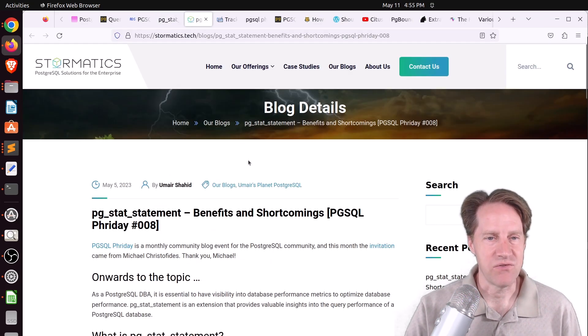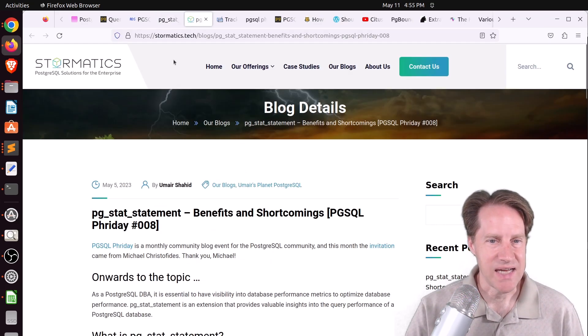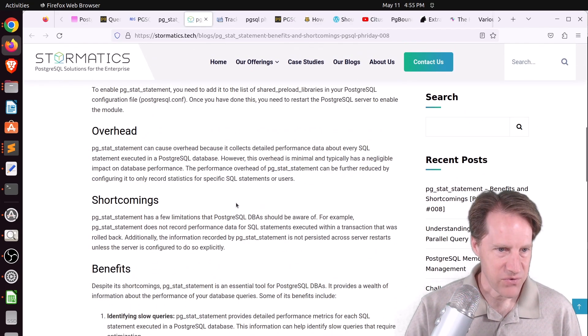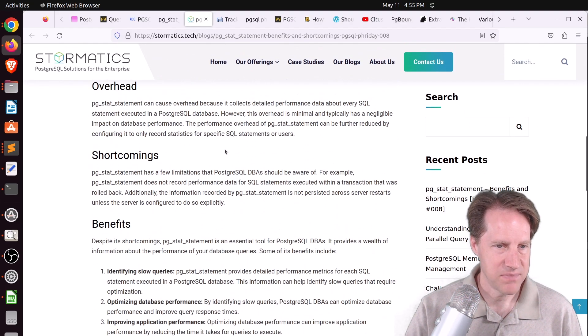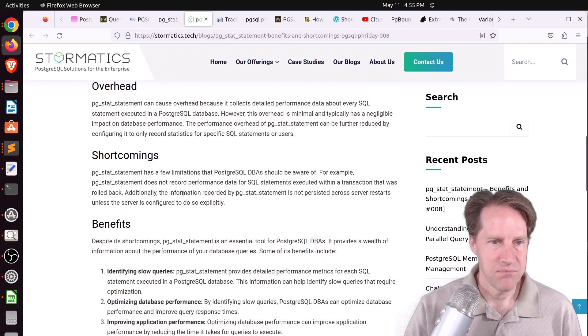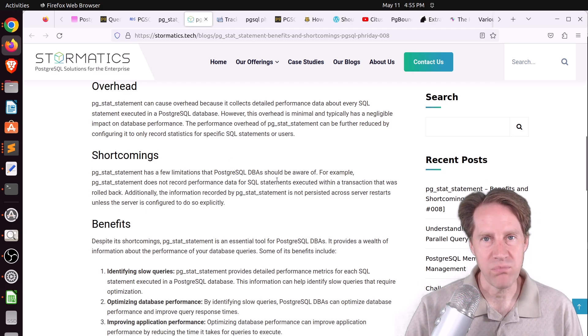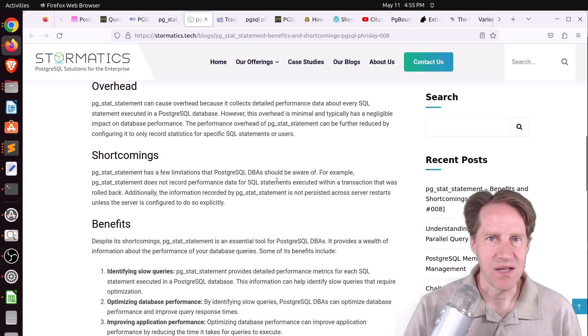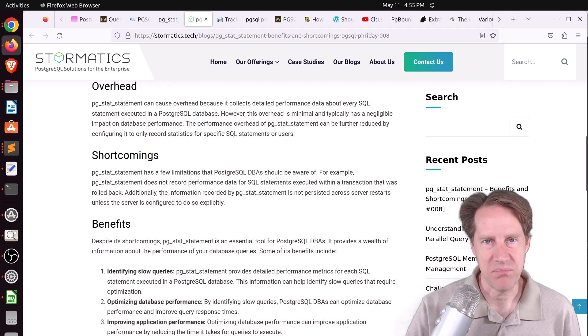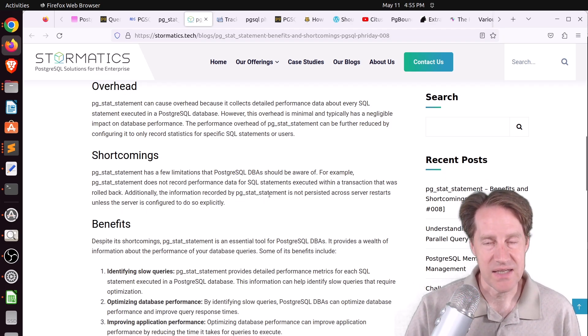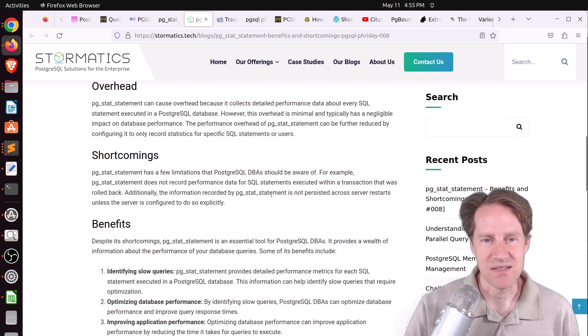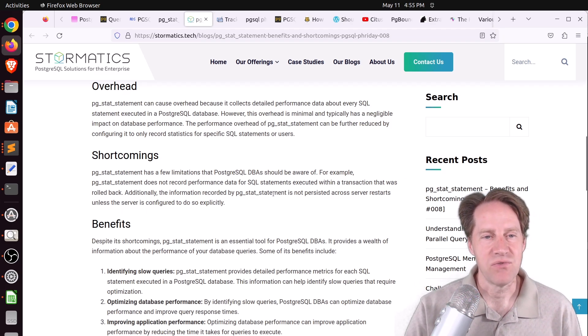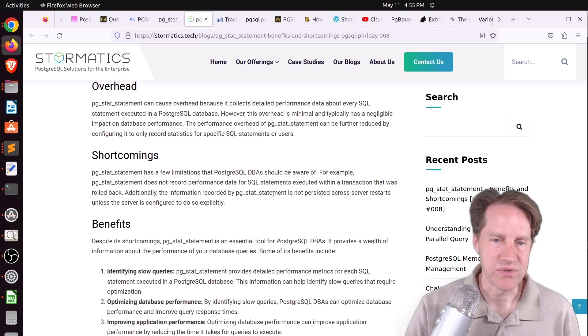Next piece of content is from Stormatics.tech, and they talk about some benefits and shortcomings. I'll focus on the shortcomings, because not a lot of people mention that. It does not record performance data for rollback transactions. Secondly, the data that PG Stat Statements collects is not persisted across server restarts. So if you need to restart your server, you're going to lose that data.